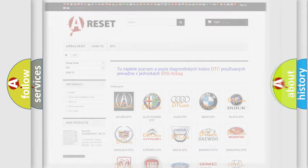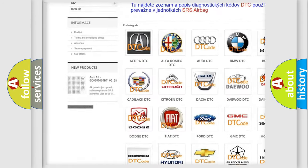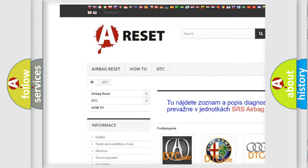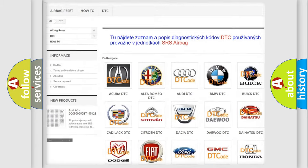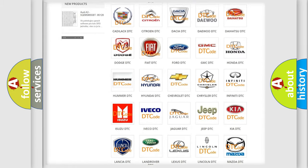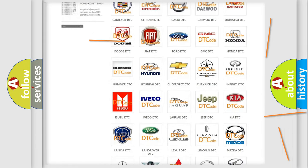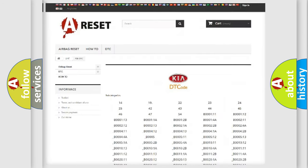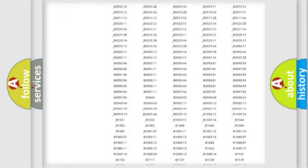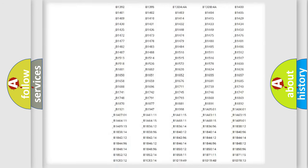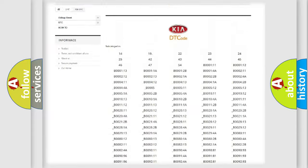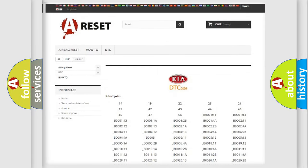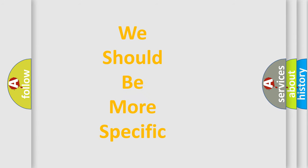Our website airbagreset.sk produces useful videos for you. You do not have to go through the OBD2 protocol anymore to know how to troubleshoot any car breakdown. You will find all the diagnostic codes that can be diagnosed in KIA vehicles, and also many other useful things. The following demonstration will help you look into the world of software for car control units.